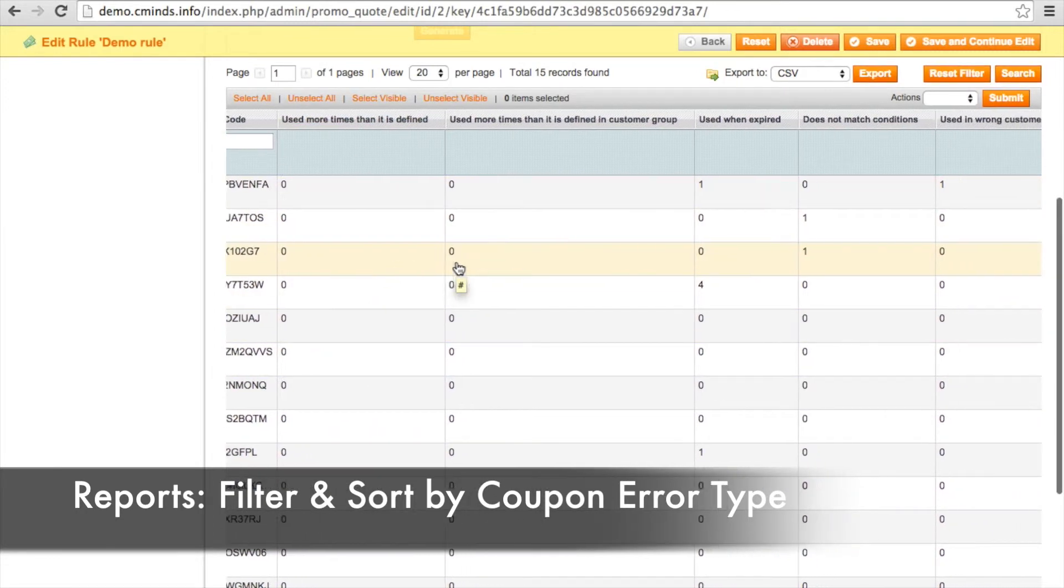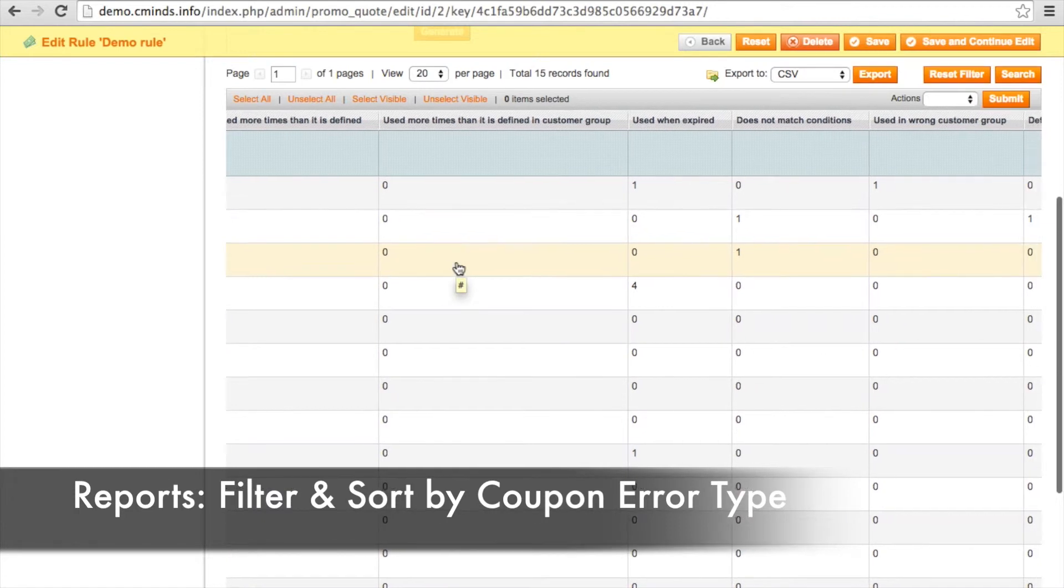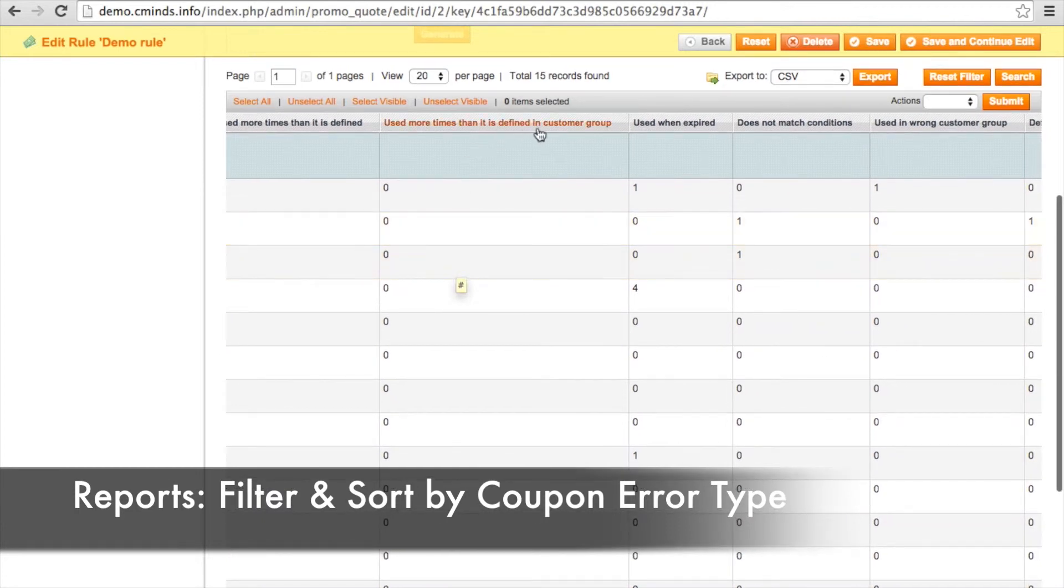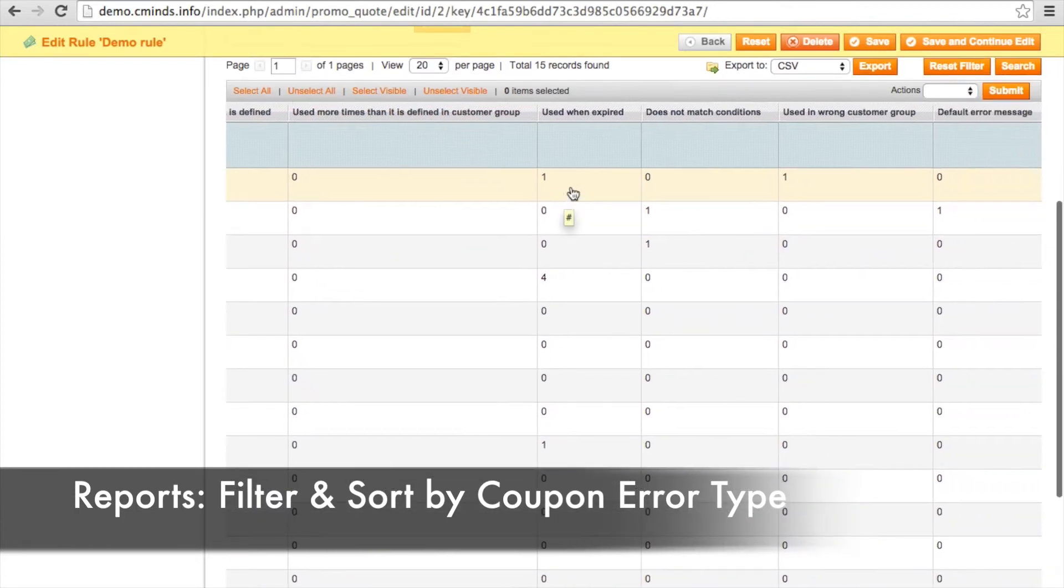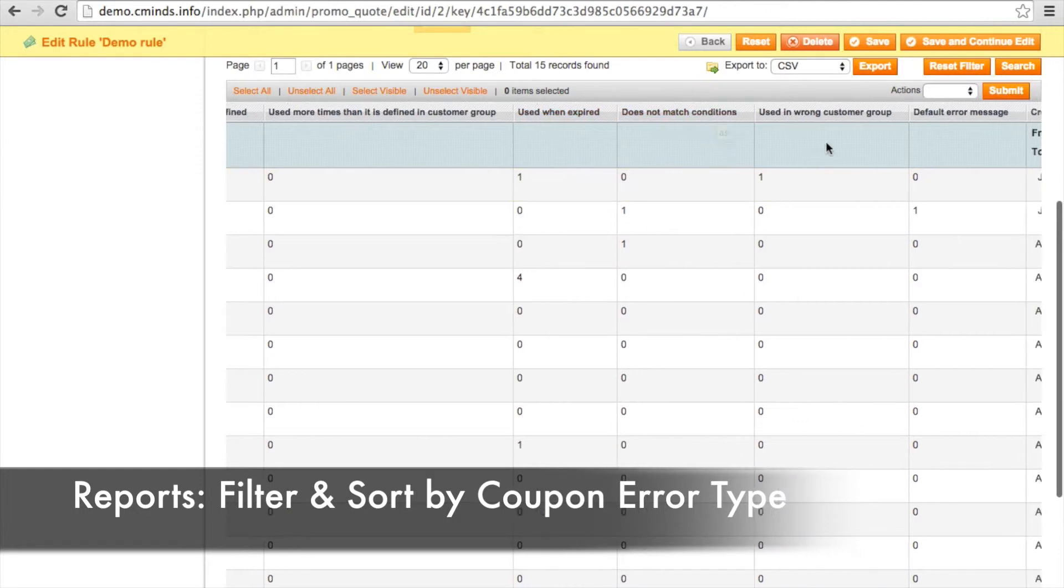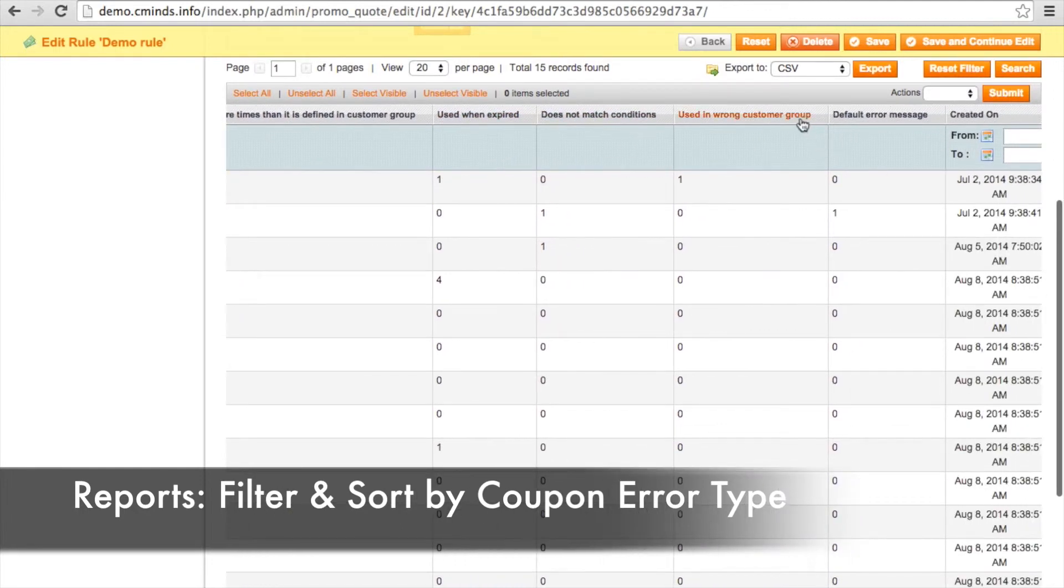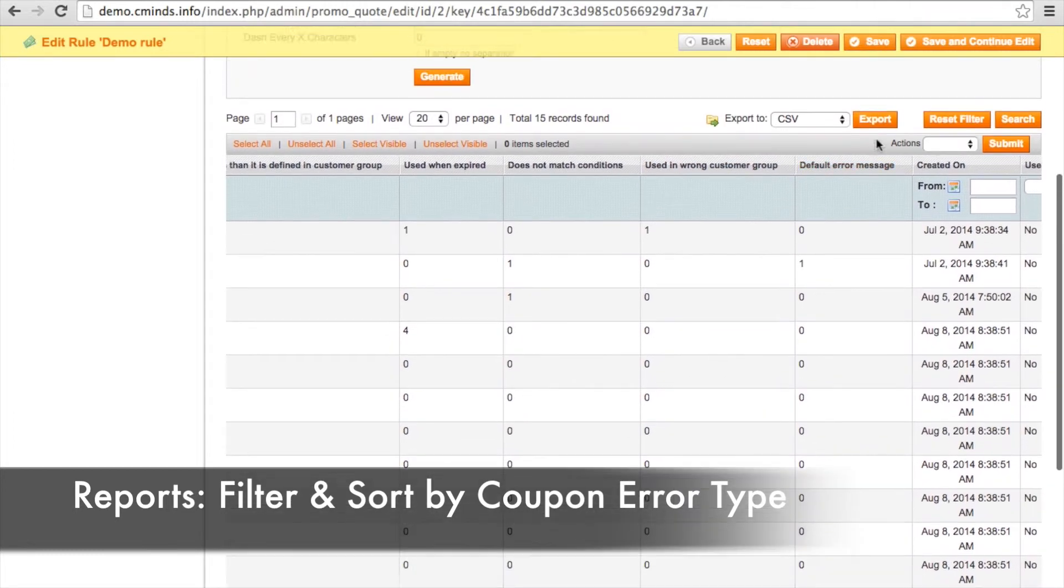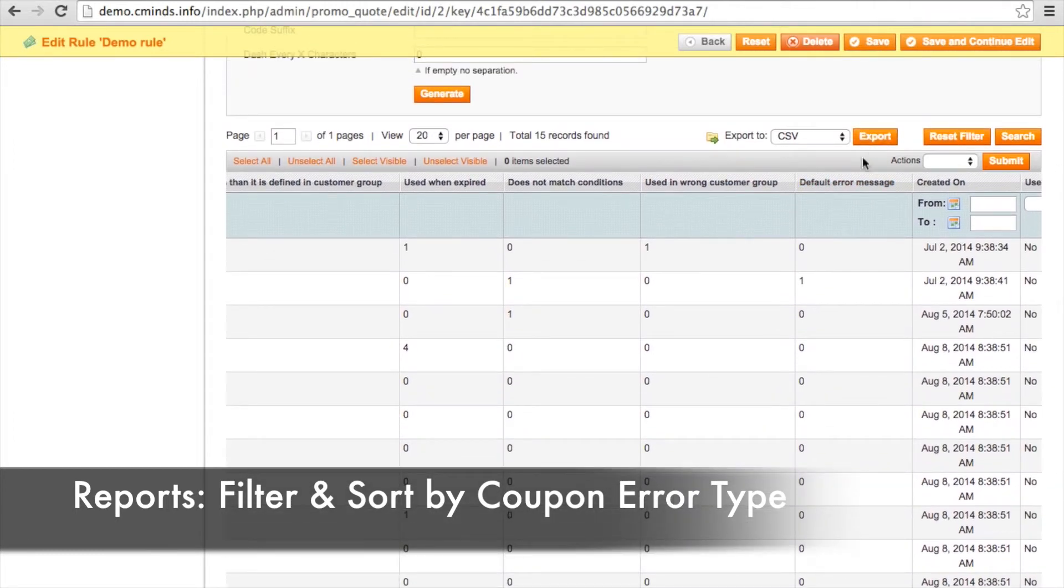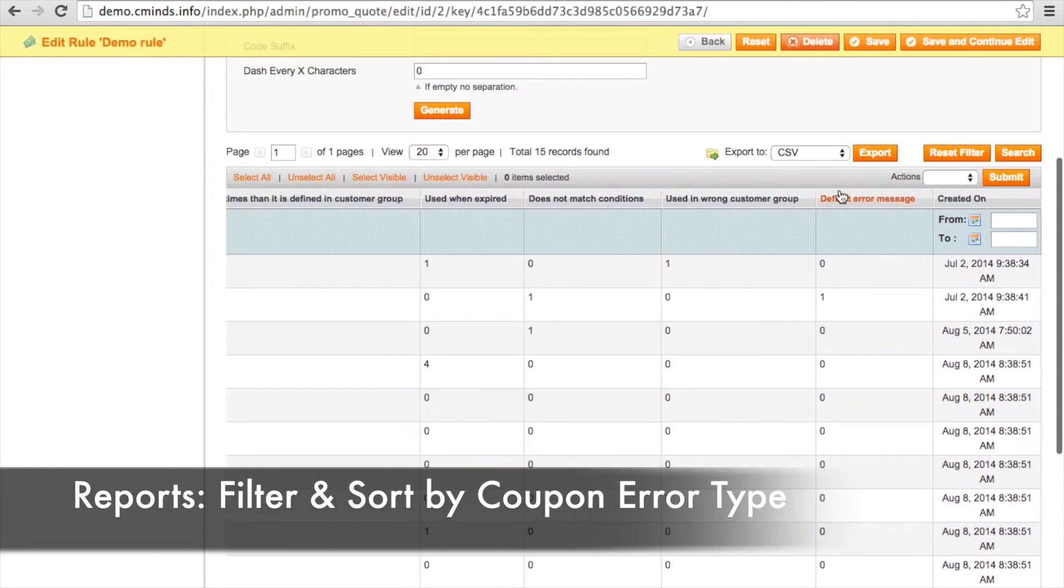For example, if it was used more times than was allowed, if it was used more times than allowed for a particular customer group, if the coupon has expired, if the coupon doesn't match the conditions of the purchase, or if this customer tried to use a coupon for the wrong customer group. And then you have that default error message.